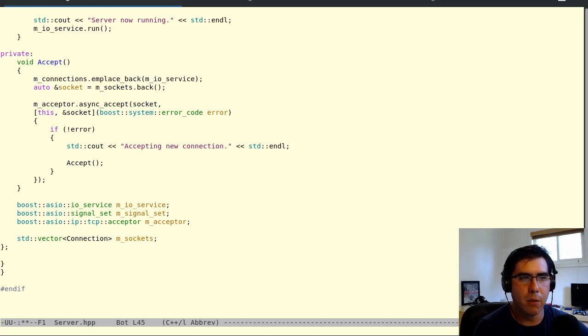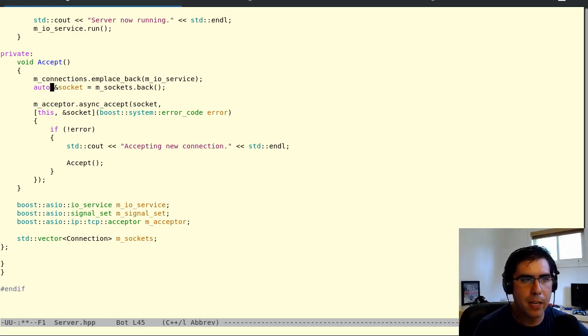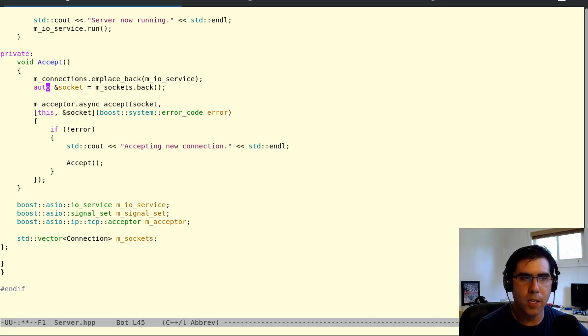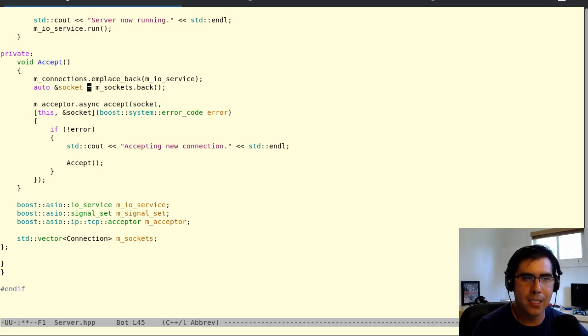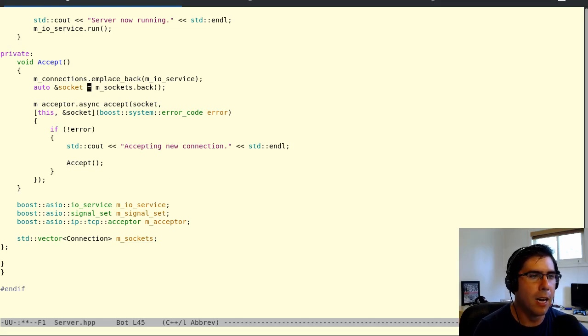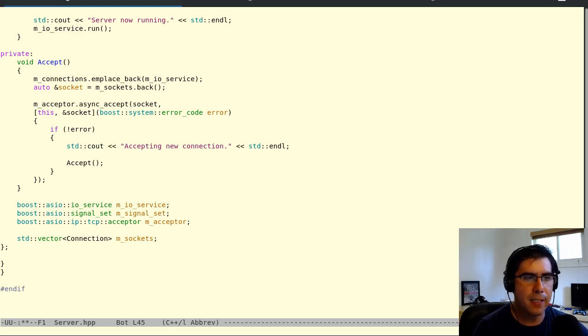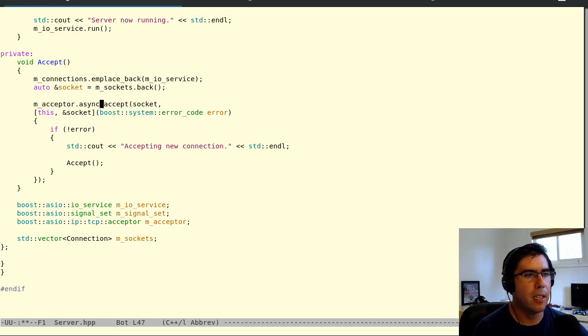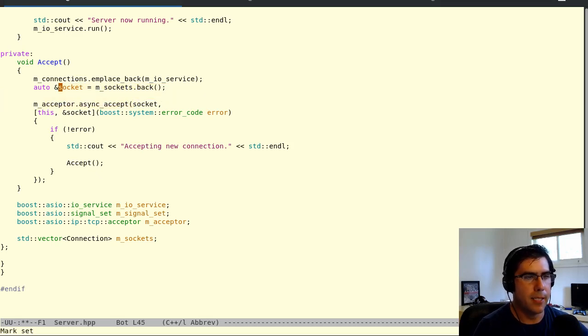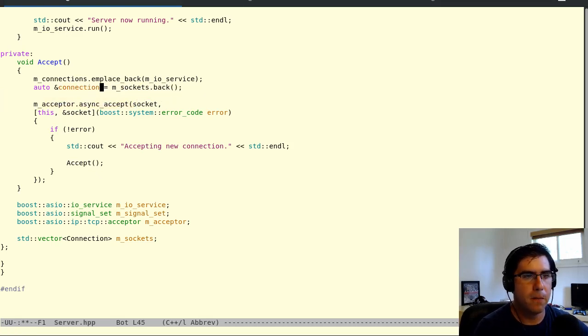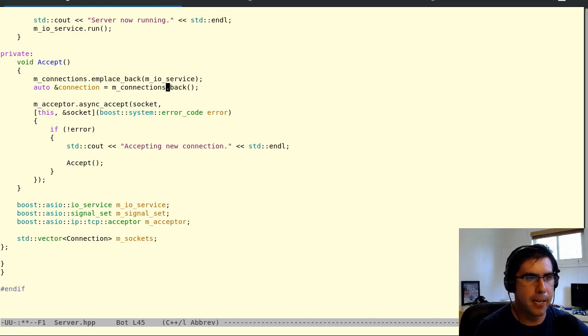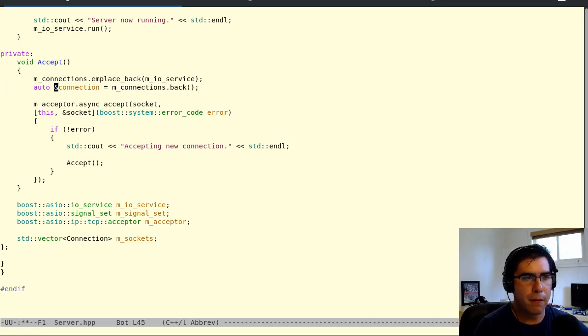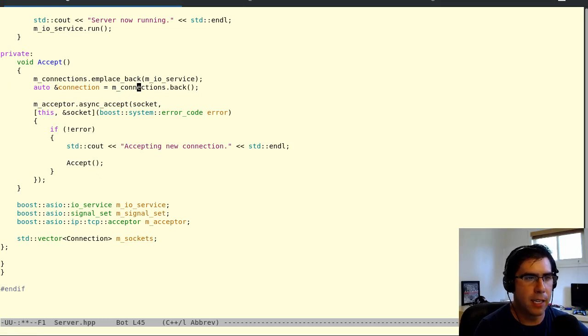It lets us avoid having to write out long type names like iterators. And also it lets us prevent ourselves from shooting ourselves in the foot by accidentally doing an implicit cast or conversion operation. So this will definitely be the type of the result of this expression. So we're going to do that.